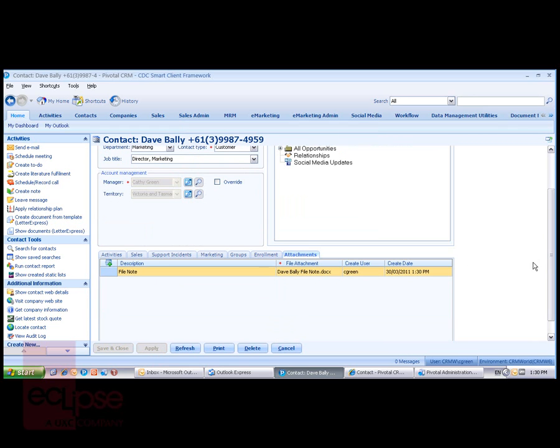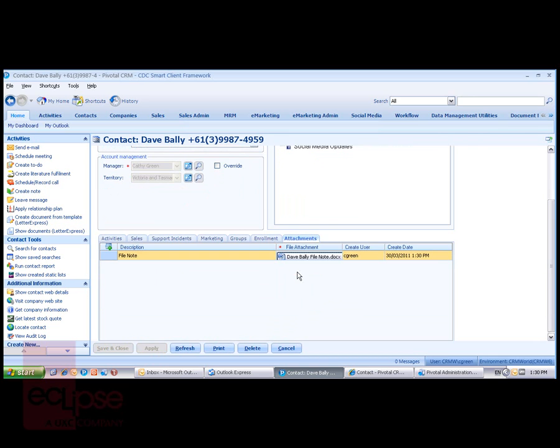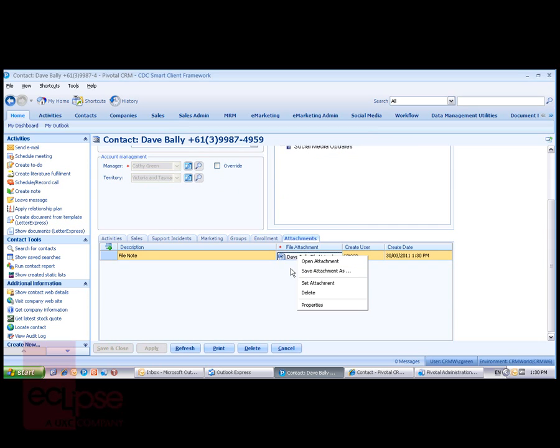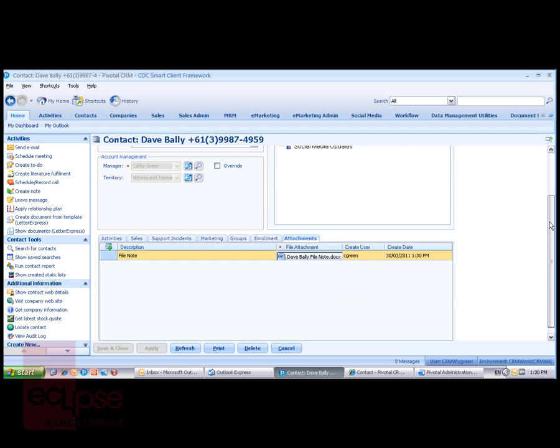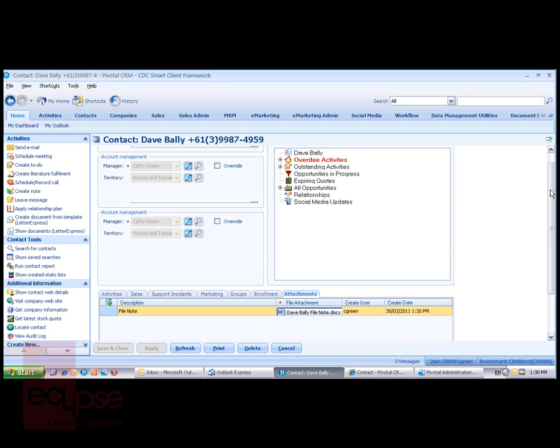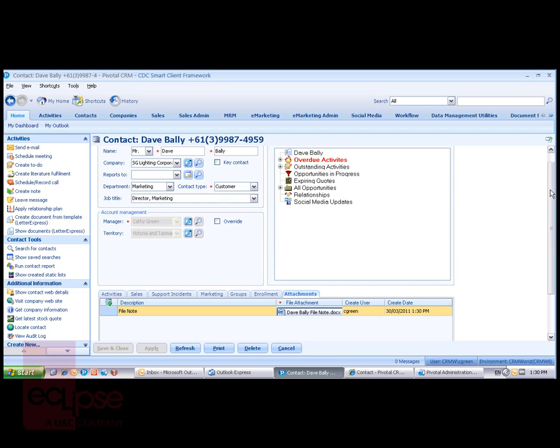You'll notice that whenever a user comes back into the system and opens up Dave Bally's record, looks at these attachments, right-clicking on that file attachment will allow that user to open the attachment, change the attachment, or look at the properties. Very simple, straightforward process of attaching or embedding a document within the system.